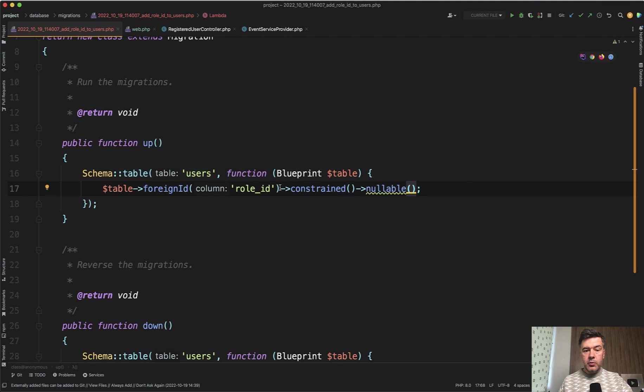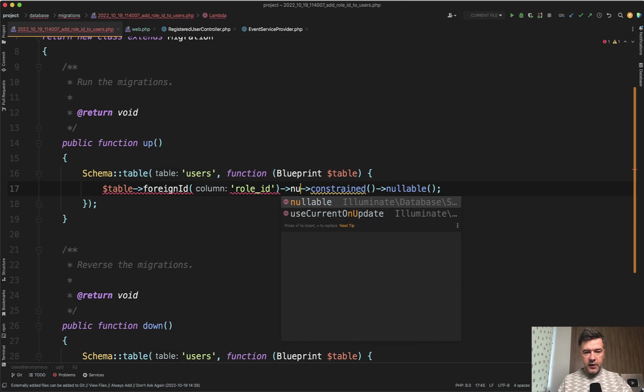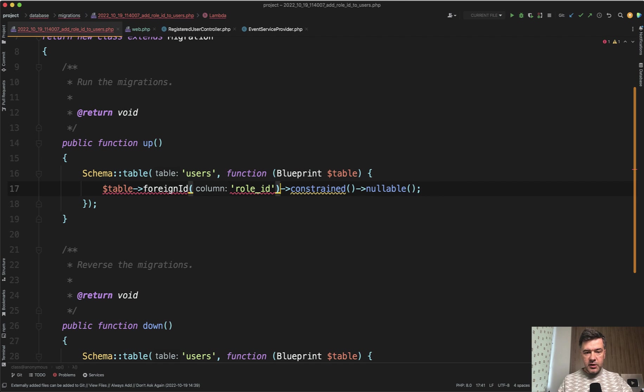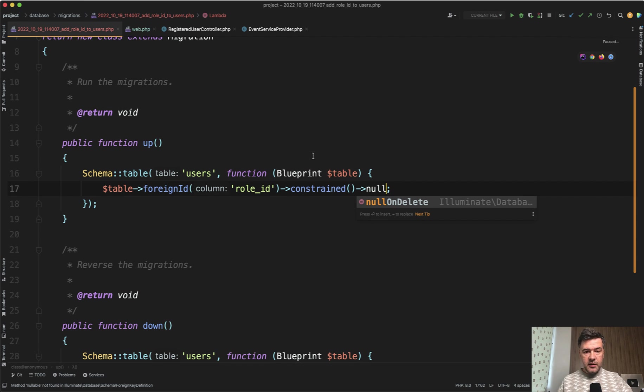And even my PHP Storm autocomplete, if I do that here, it offers the nullable. If I do it after constraint, it doesn't have autocomplete. No, only null on delete. There's no nullable for reason. Because constraint gives a different object.